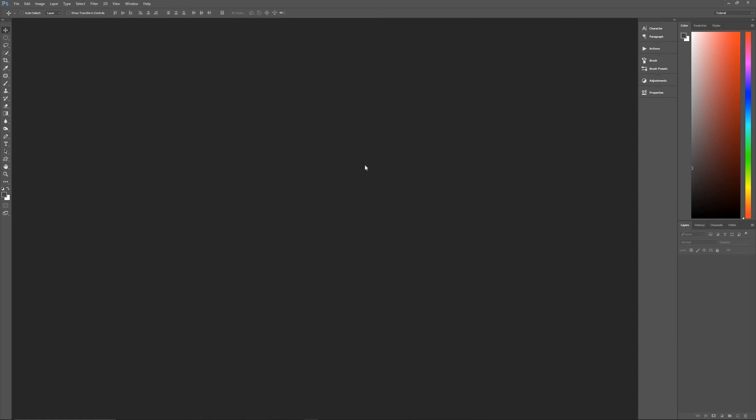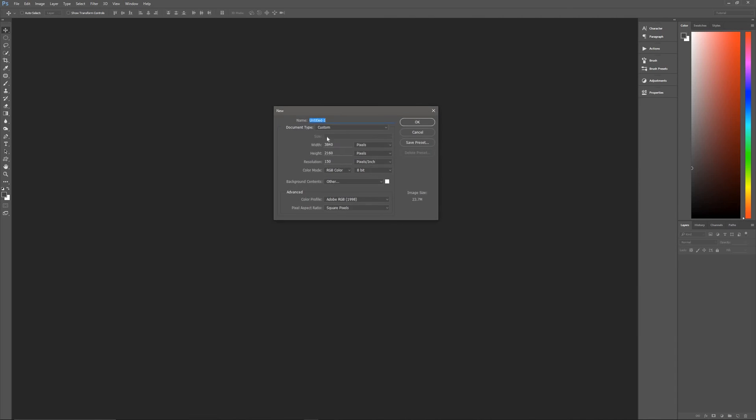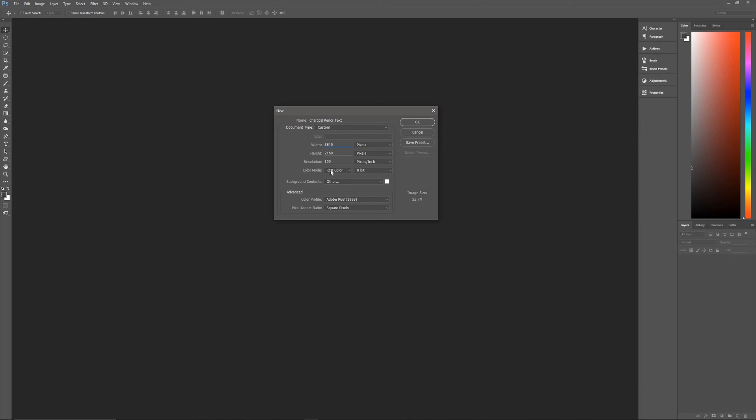So without further ado, let's get started by creating a brand new document. Let's hit control N on our keyboard to bring up the new image dialog box. And let's name this charcoal pencil text.